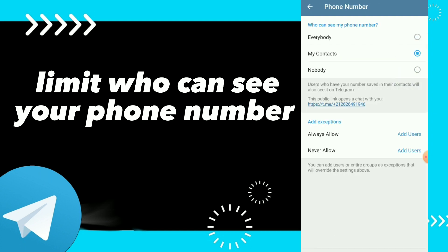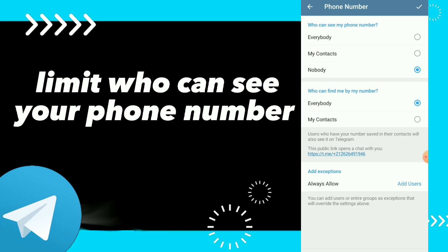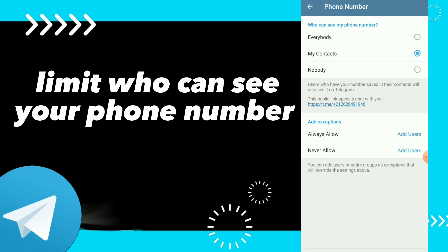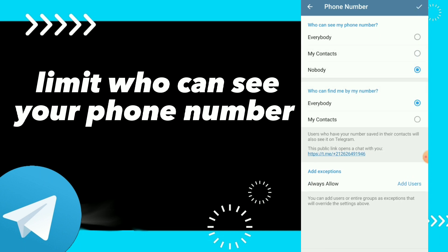Here you will find the second option which is Phone Number. You can limit who can see your phone number — options are My Contacts, Everybody, or Nobody. Once you click on Nobody, for who can find me by my number, you can set it to Everybody or My Contacts.